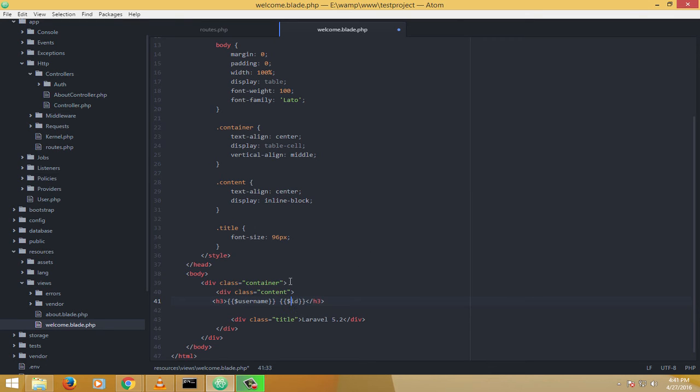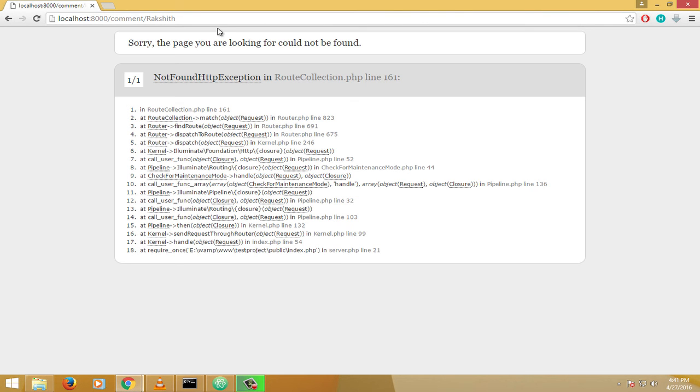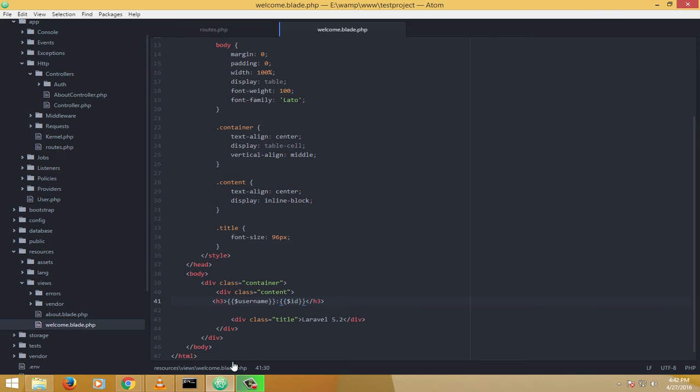Of course it should be a dollar ID, and then I'll add a colon in between so it becomes a differentiator. So here, because we are not passing any ID, it says route not found. So let's just pass an ID. Oops, it says undefined variable ID. Let's see what is the issue here.